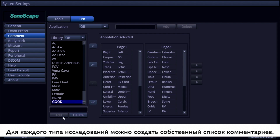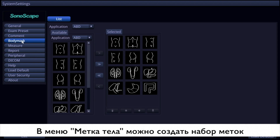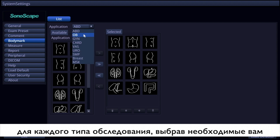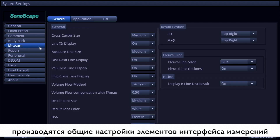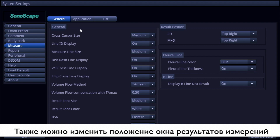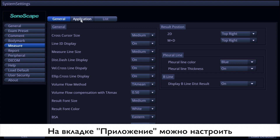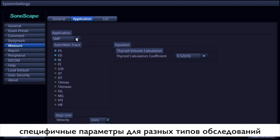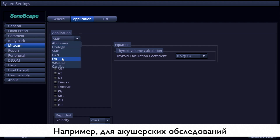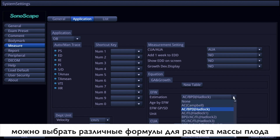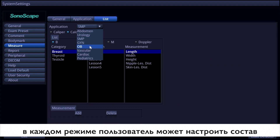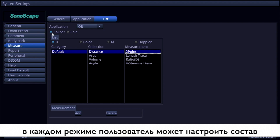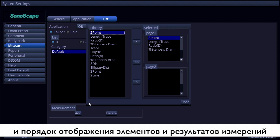You can also add your own comments to the list. The body mark item is similar to the common item — it lists the available body marks in different applications and you choose those you need. There are three pages under the measure item. The general page covers universal settings of measurement elements, including result position. On the application page, you can make specific changes per application — for example, in OB application you can choose different estimations for EFW calculation. On the list page, the call-out methods for calipers and calculations under different applications are adjustable, and adding measurements is also available.